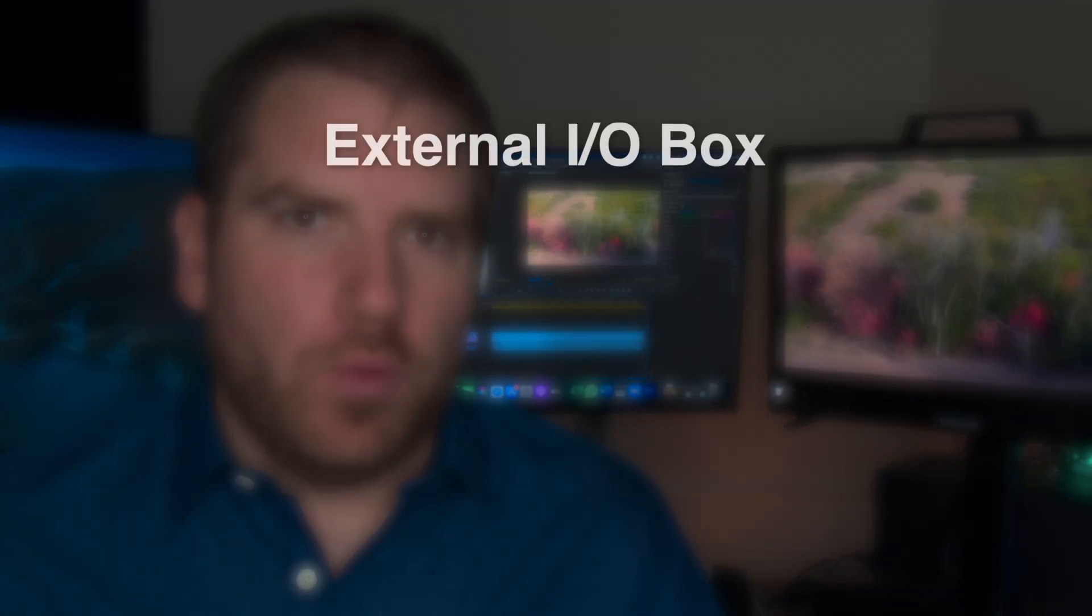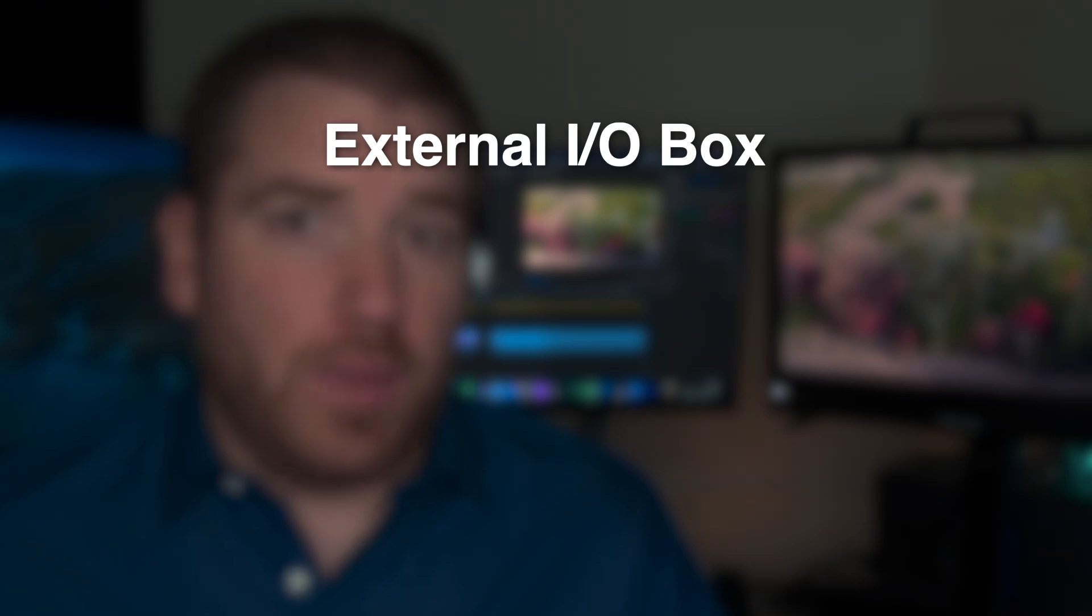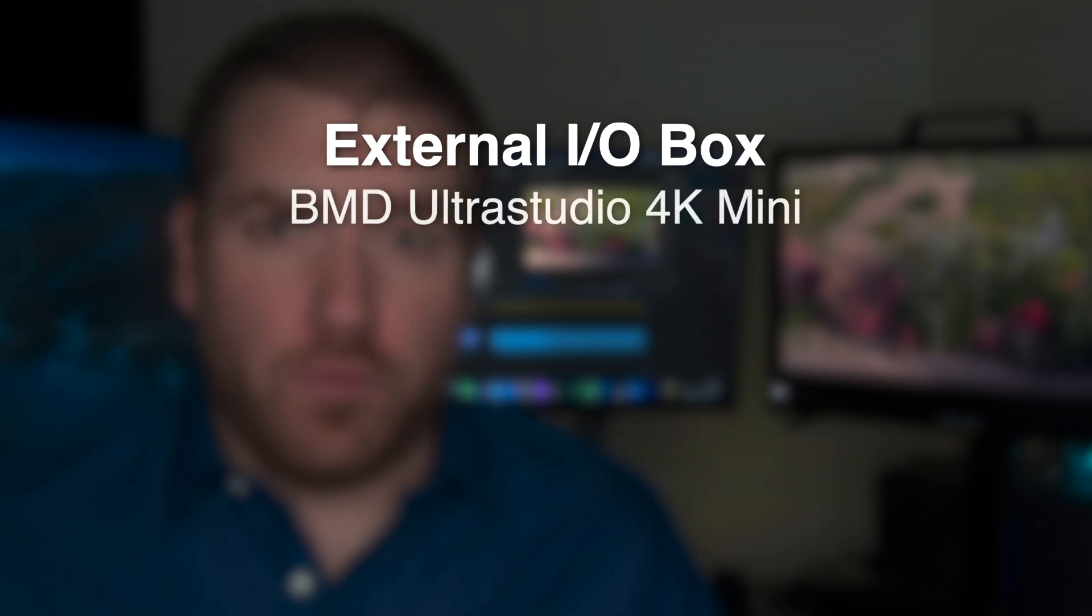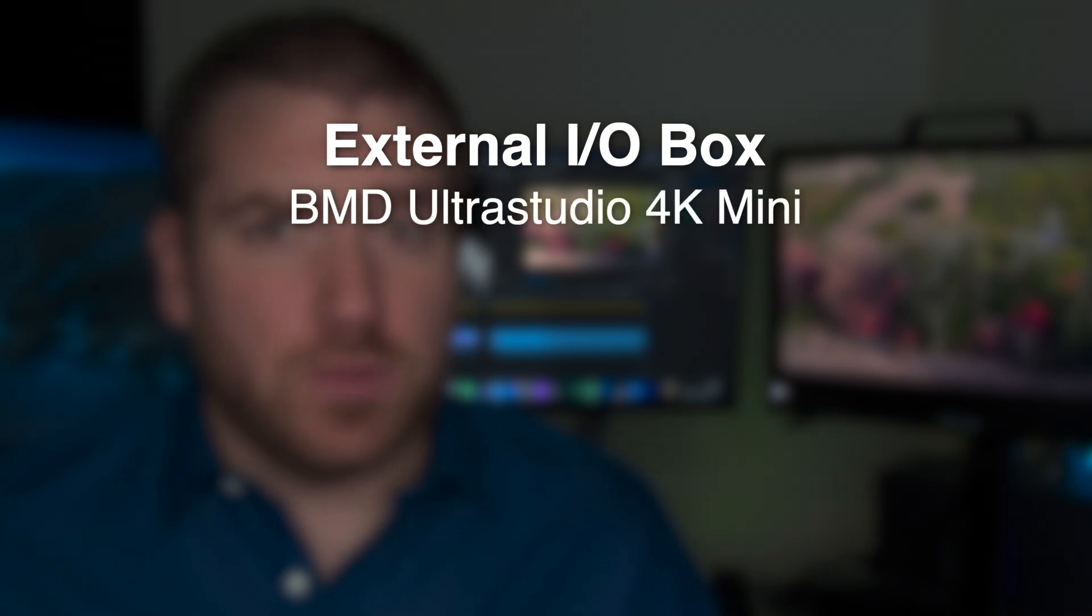The preview window in Premiere and the comp window in After Effects don't show you the HDR. The Premiere window is clamped to SDR even if you're using an HDR interface on an HDR monitor. In order to work in HDR, you're going to need an external IO box like a Blackmagic Ultra Studio 4K mini, that's what I'm using,